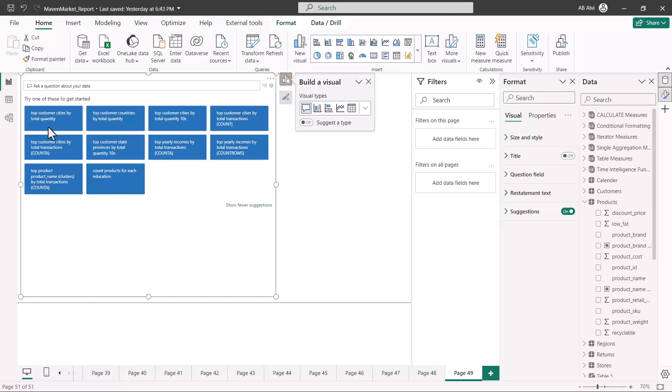So let's first explore a few suggestions. I am just going to click here on the suggestion top customer cities by total quantity, and then after a few seconds it should come up with a visual.